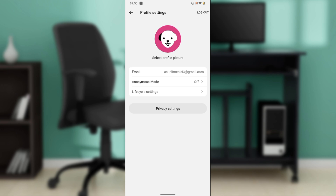All you need to do is select 'Log Out.' Once you click on Log Out, you will be logged out of the Flow app and it will take you right into the sign-in window where you can log in again.